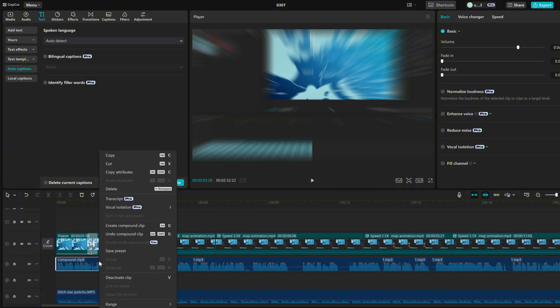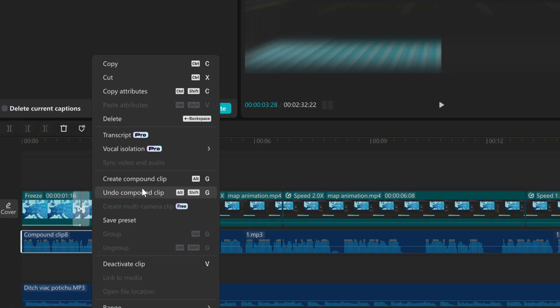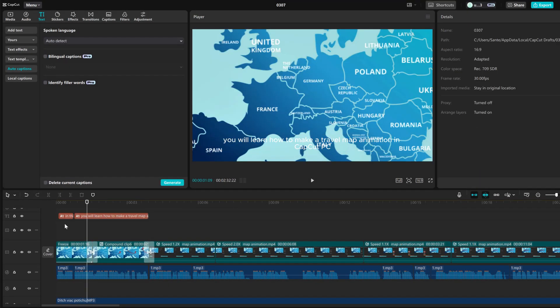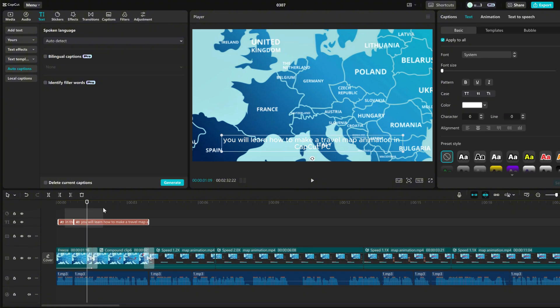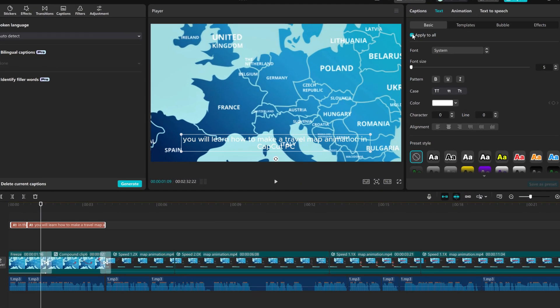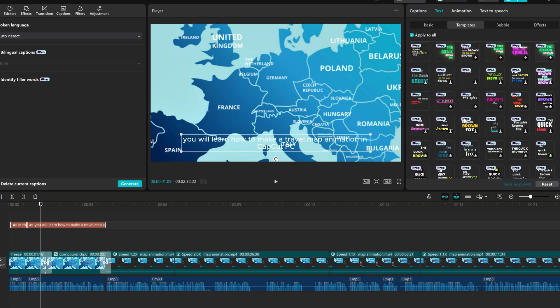Now right click on the compound clip and press Undo Compound Clip. Select the captions you added. If you have other subtitles, uncheck Apply to All so that it doesn't change the ones you already have. Just go to Templates and choose the style of your subtitles.